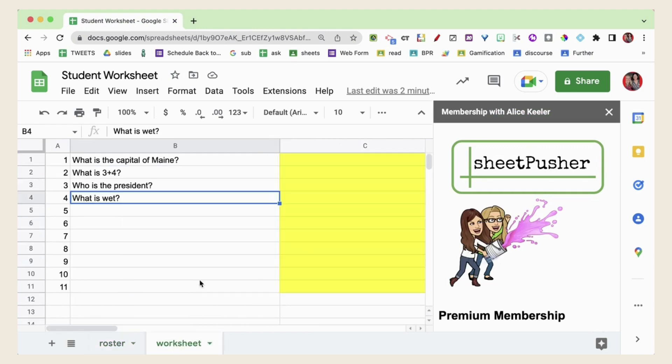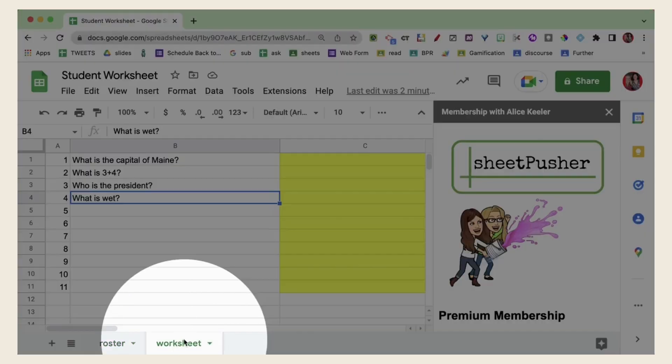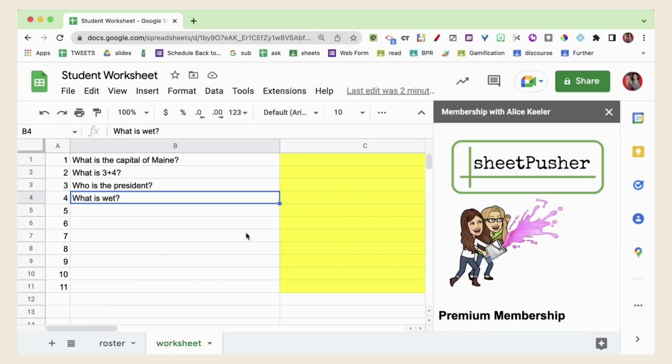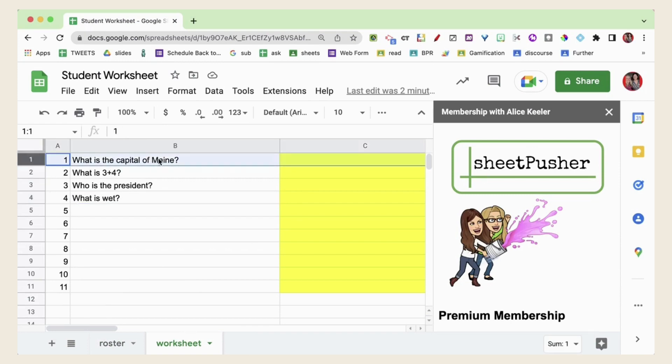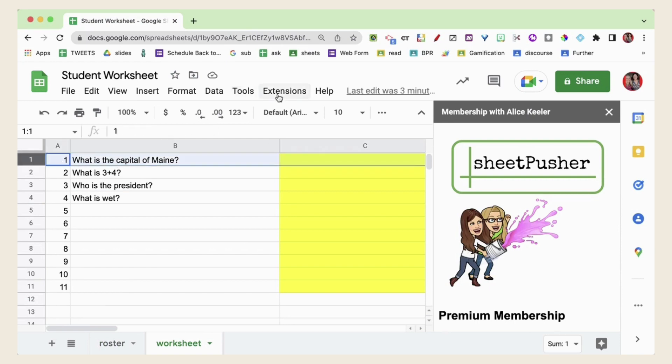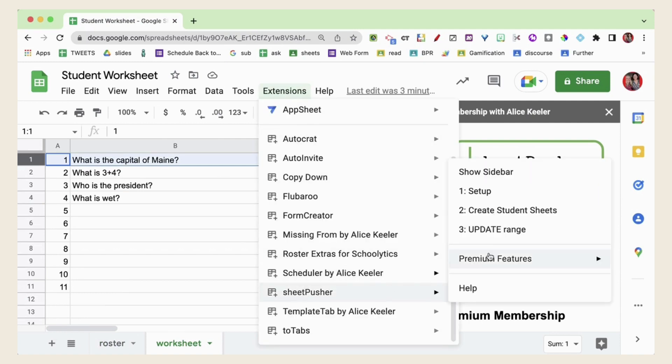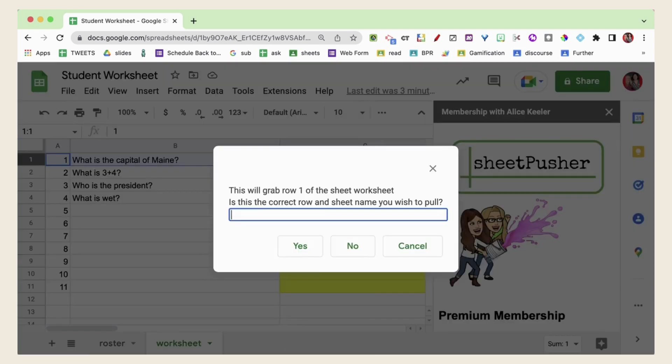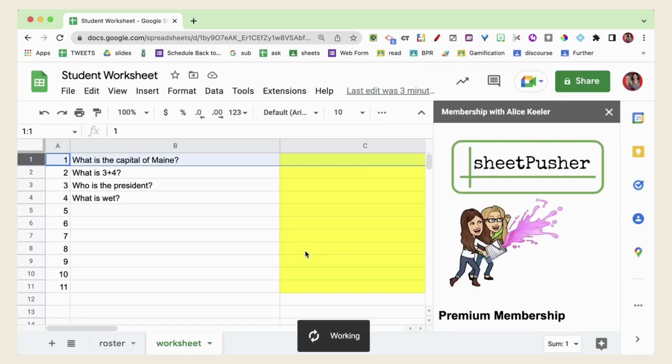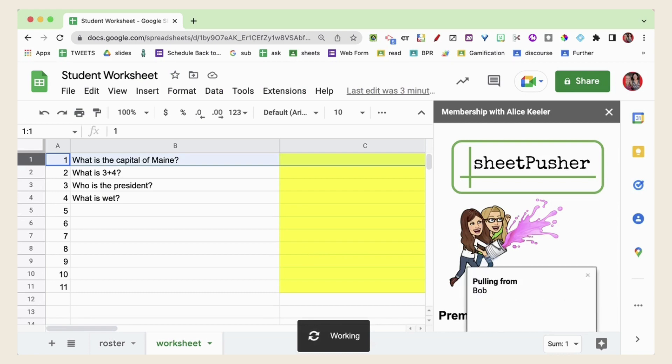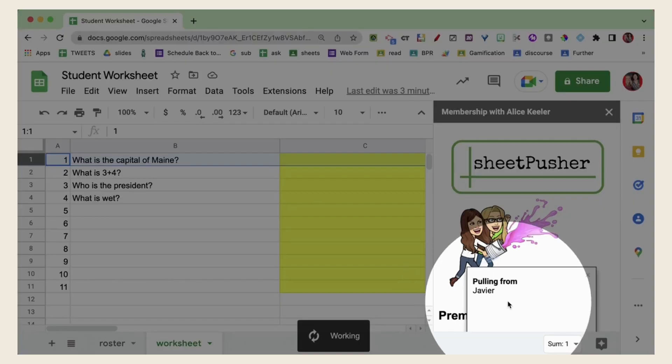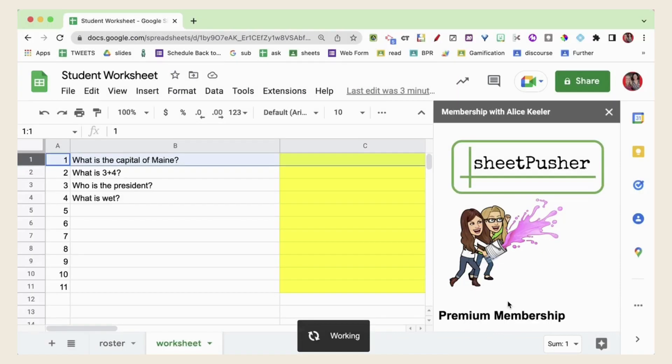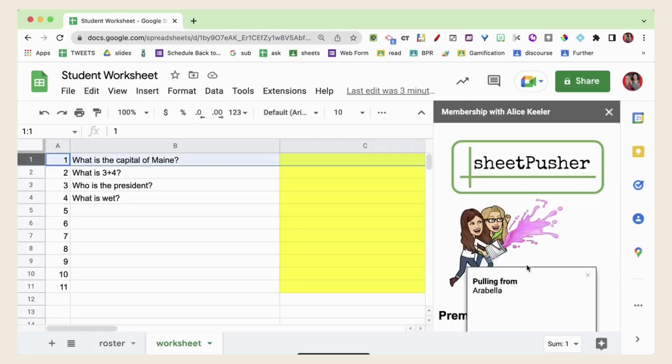Now you have an additional option. I'm here on my master tab for Sheet Pusher and I want to see what everyone put for what is the capital of Maine. So I can either select a cell or the row and I'm going to go to Extensions and Sheet Pusher and this time I'm going to choose Row Pull. So I want to see just what is in this row.